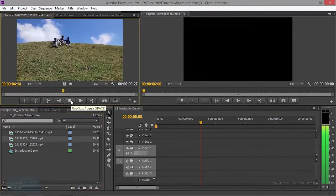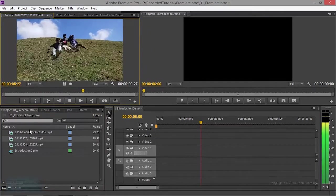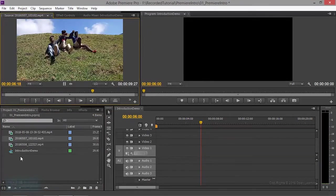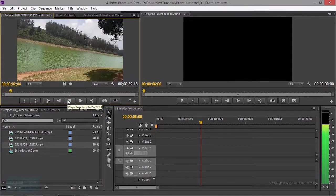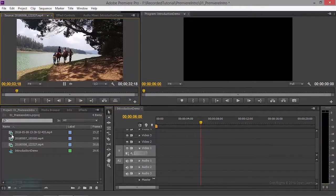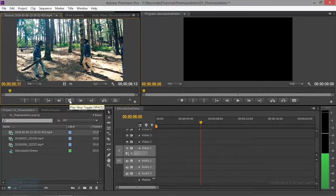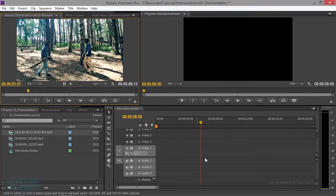Then we double click here. We double click here. This is the footage. Let's match the video editing.